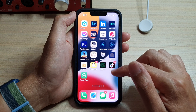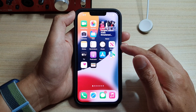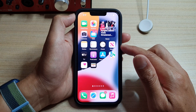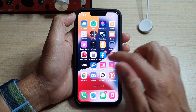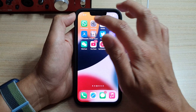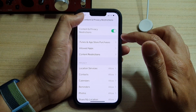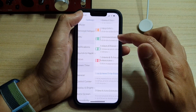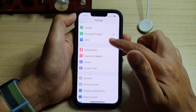First, let's go back to the home screen by swiping up at the bottom of the screen. On the home screen, tap on Settings. In Settings, you want to go down and tap on Screen Time.